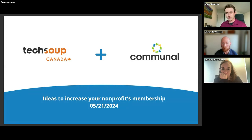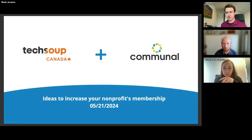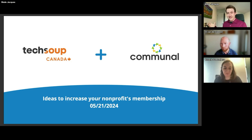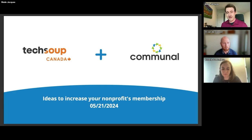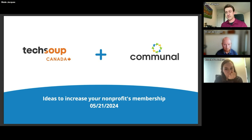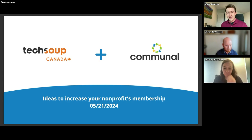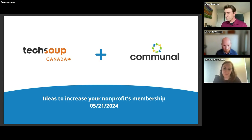I'm the co-founder of Communal, and we'll talk about Communal in just a moment, but today it's more about sharing the learnings that we see from all the different organizations using our all-in-one system. Taking those insights and bringing them back to everyone here today. I've spent a lot of time working with member-based nonprofits and helping them in these different areas, so hopefully some of these ideas are helpful.